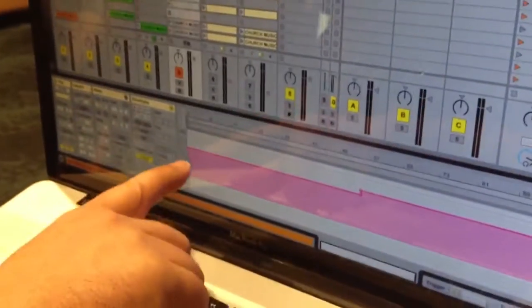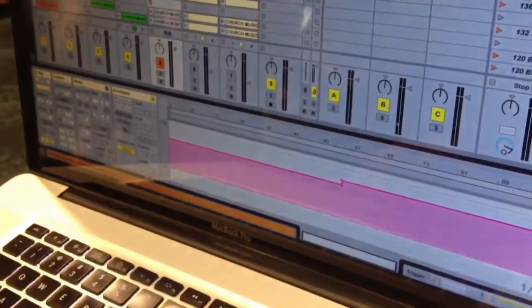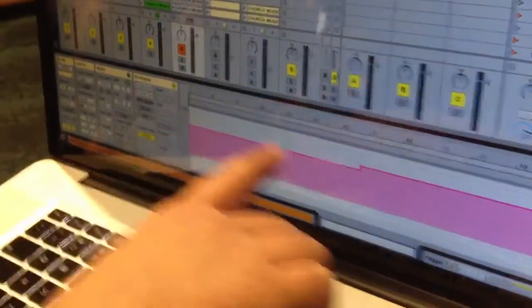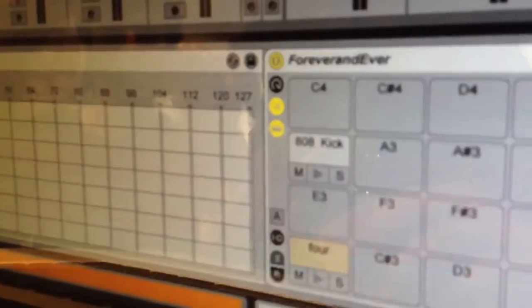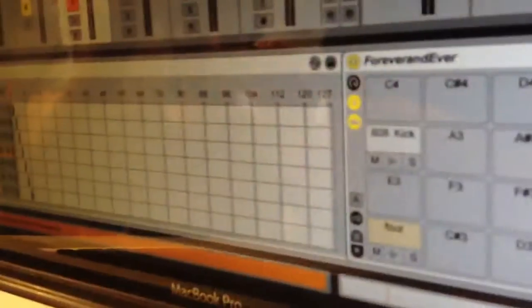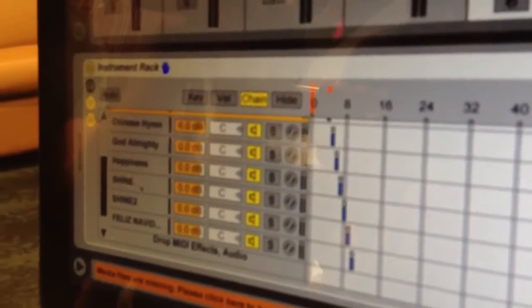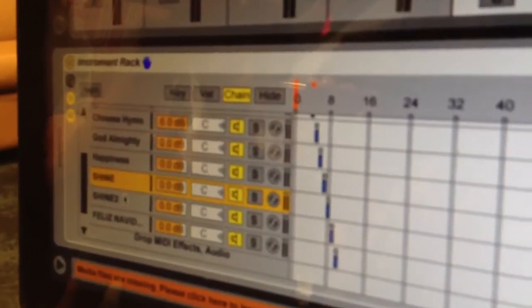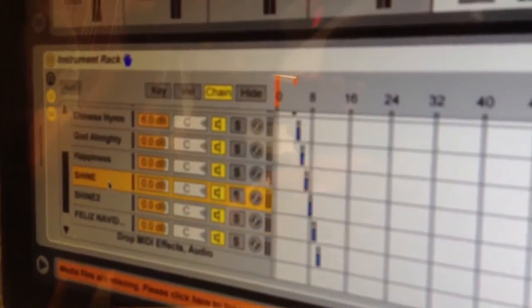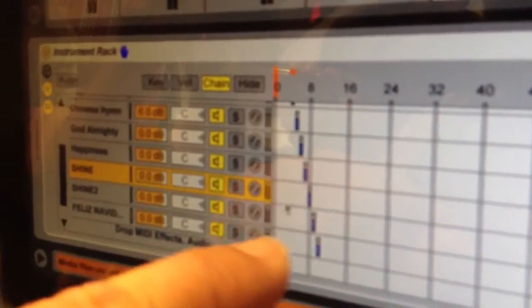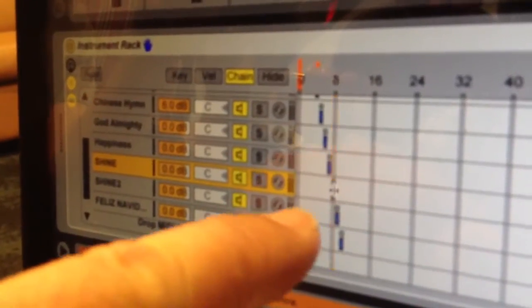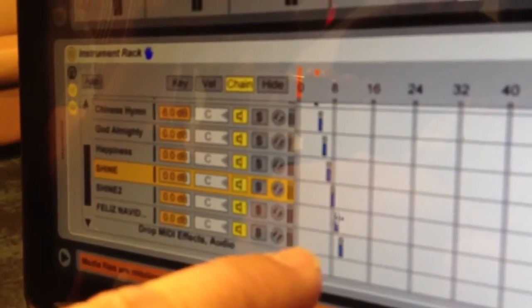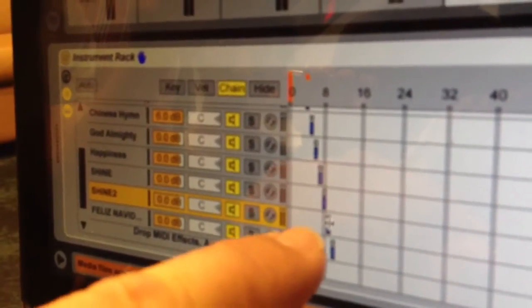But, so on this song it's like, it looks like it's 8 and then it goes to 9. So on the instrument rack, if I scroll down to Shine, I have Shine 1 and Shine 2. Shine 1, this little guy here is set to 8, and this little guy here is set to 2, or to 9.